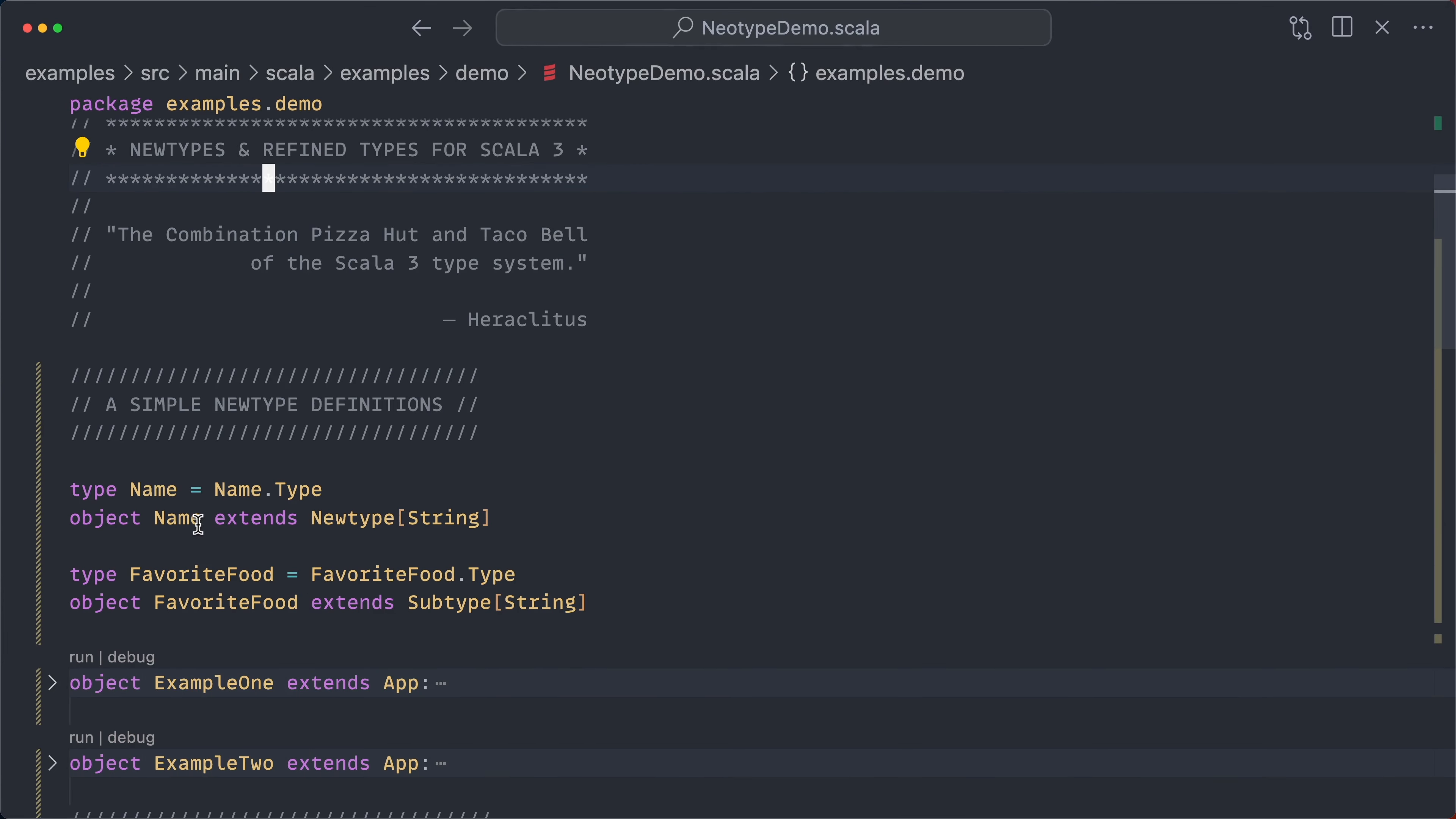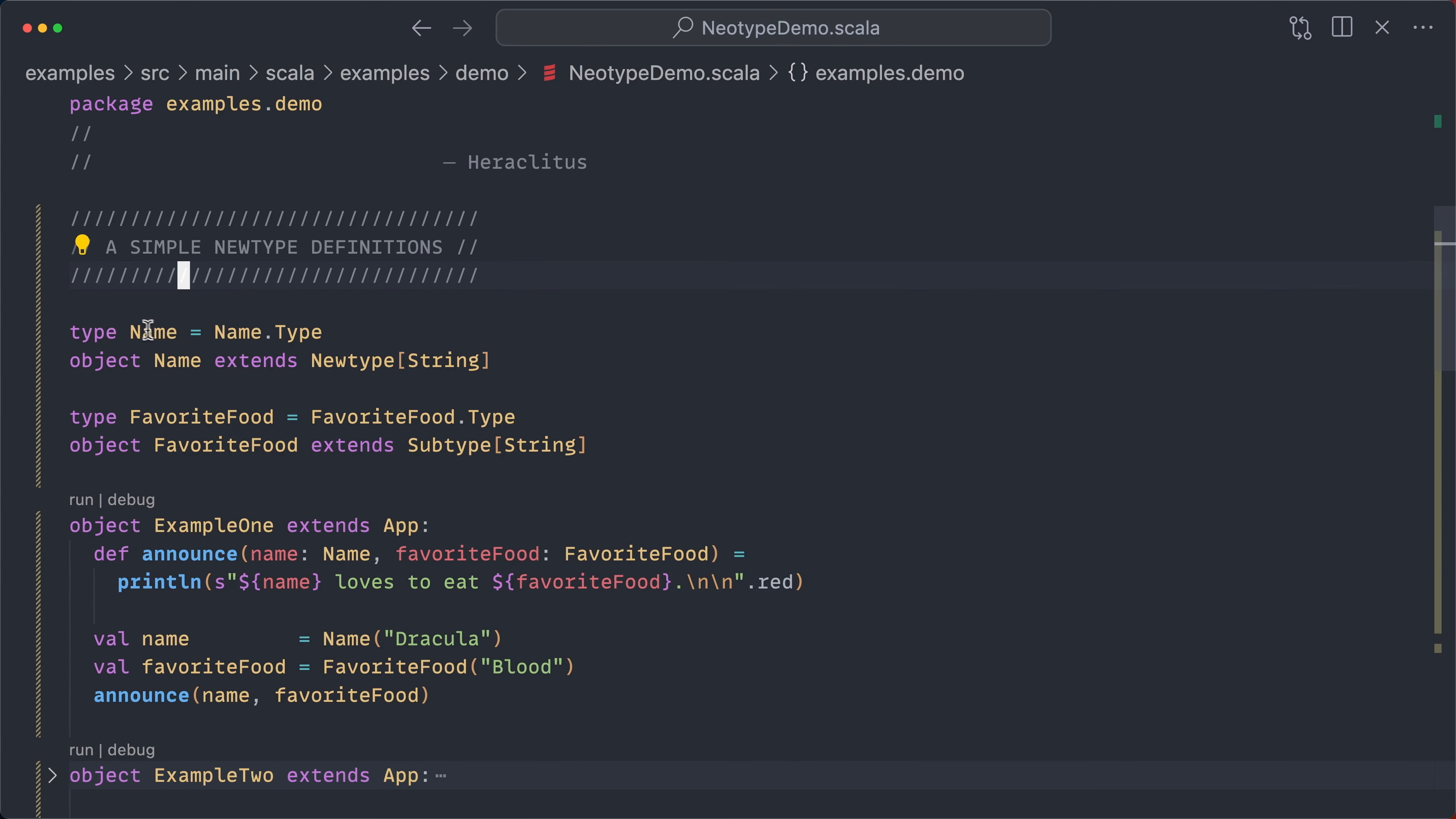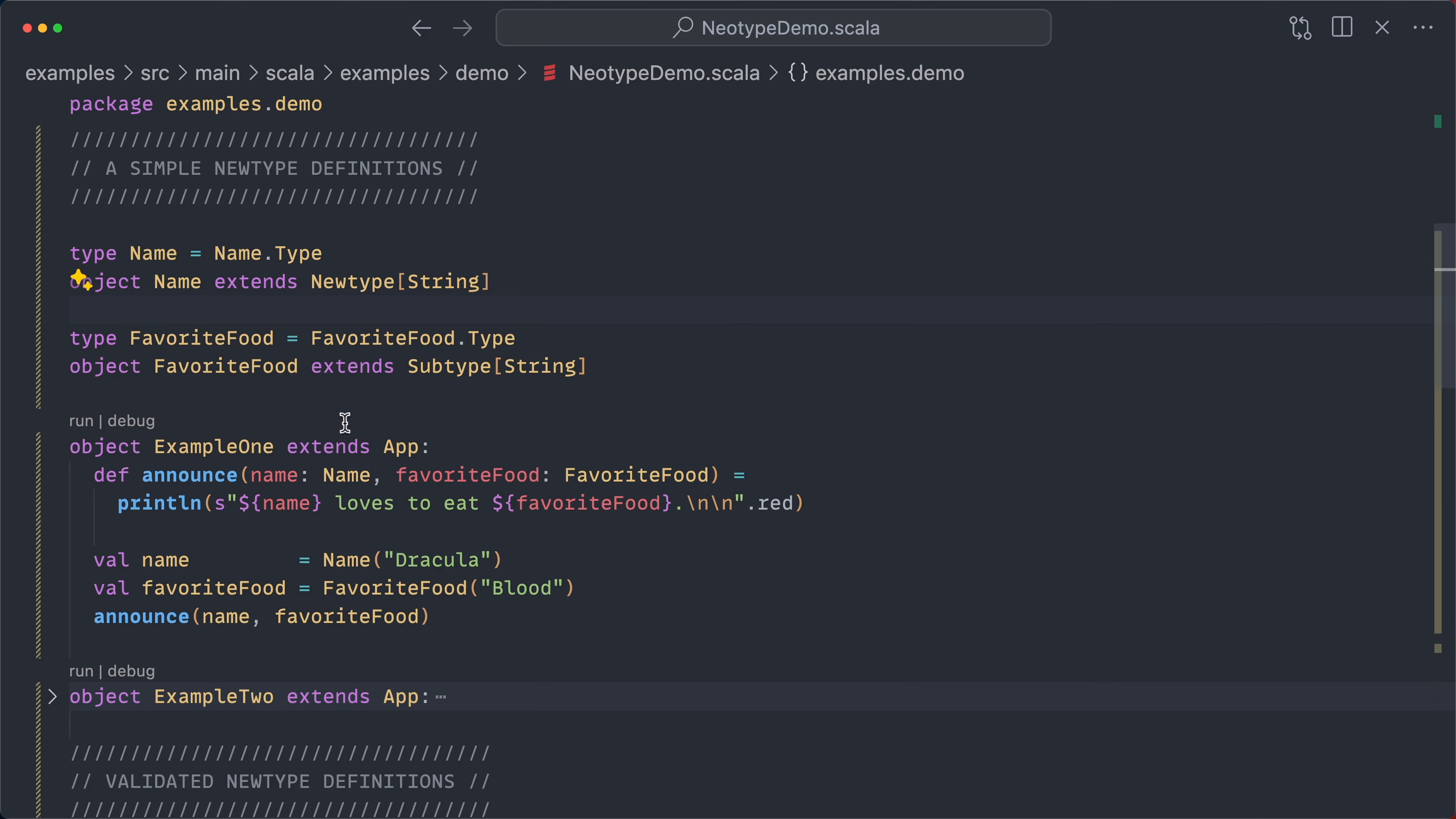Come with me down here so we can have simple new type definitions. What are these? What are these good for? This is how they're defined in NeoType. You have an object that extends new type and you have the underlying type ascribed here. So a name is nothing more than a string internally, but externally they're different types.